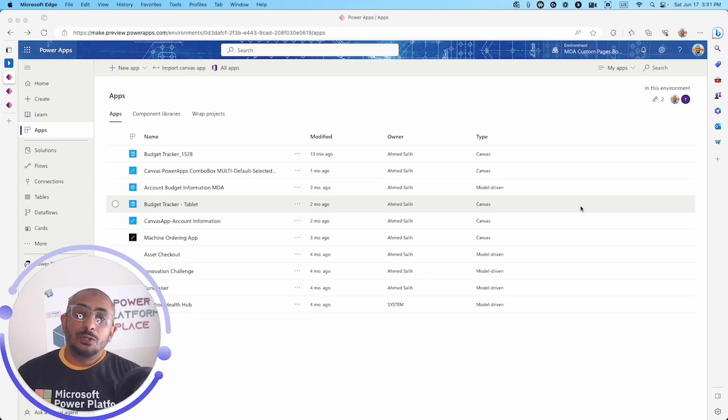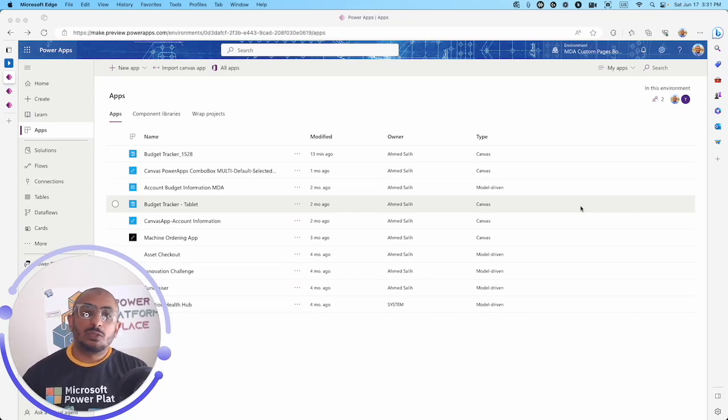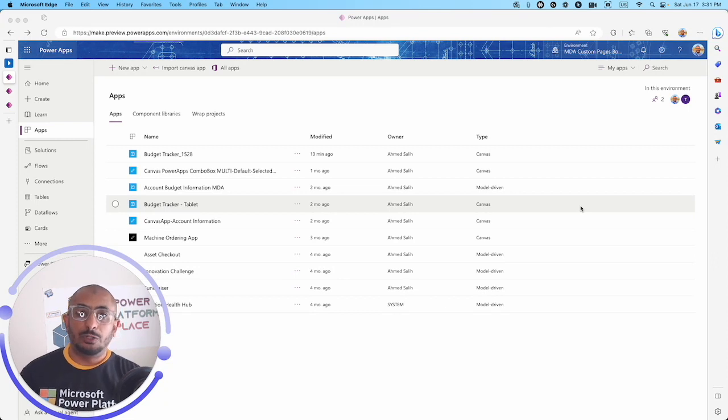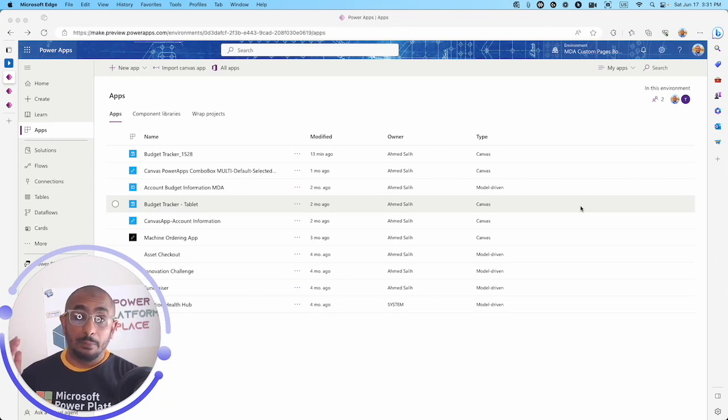Hello Power Apps Makers! This is Ahmed Saleh again and today I have a new feature for the data table control in the Power Apps Canvas apps.